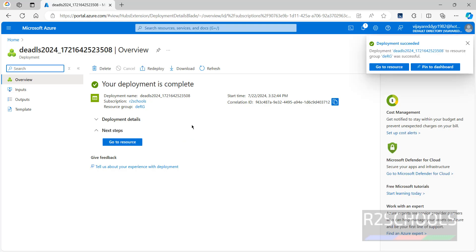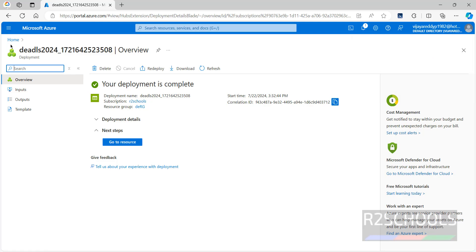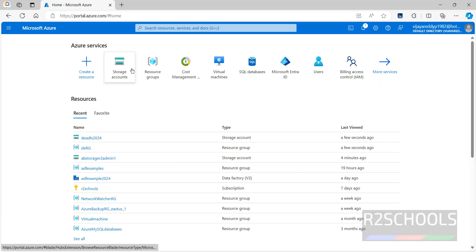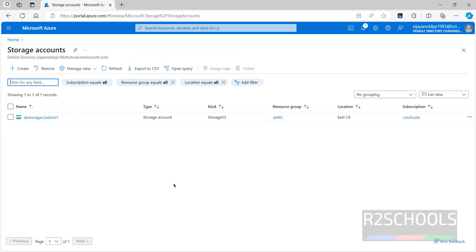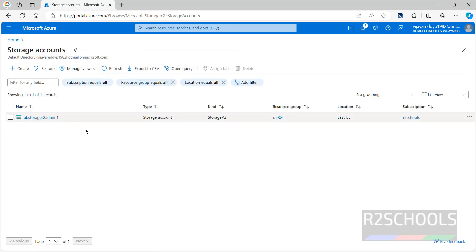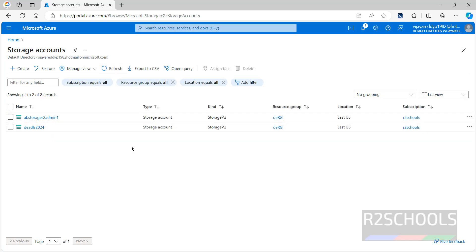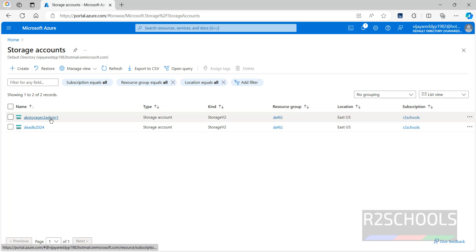Deployment is completed. Now go to home. Storage accounts. Refresh. Both the accounts populated. But we are unable to find the type of storage account, whether it is blob or data lake.